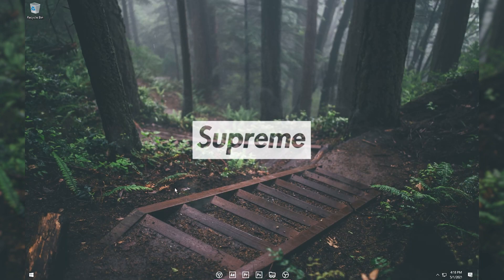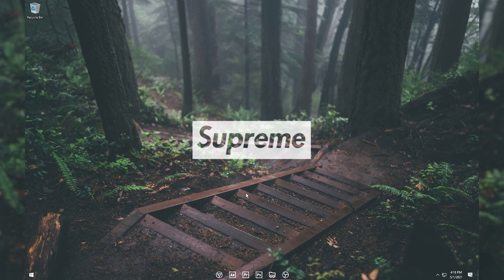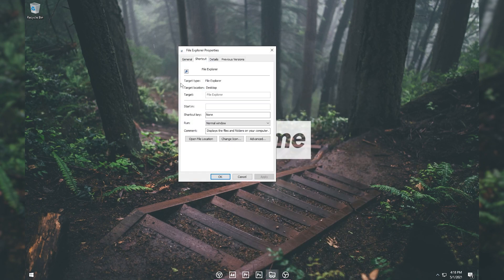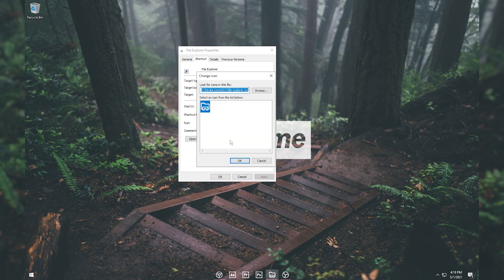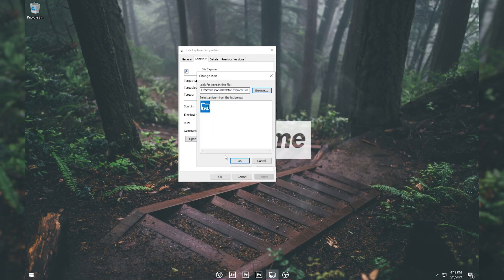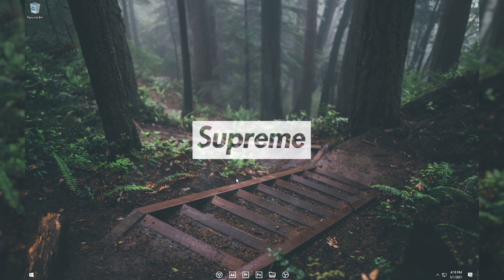Now I'll show you how to change taskbar icons. I'll start with File Explorer since many people don't know how to change that one. Right-click the application you want to change, click Properties, then click 'Change Icon,' click Browse, select the icon you saved, click Open, OK, Apply, and OK.